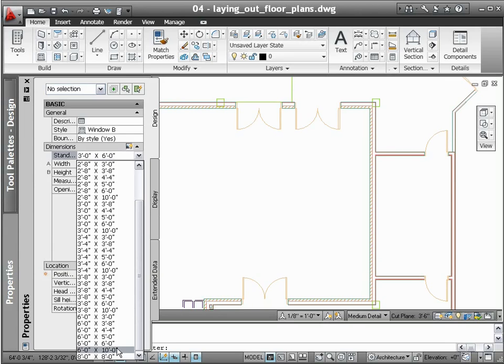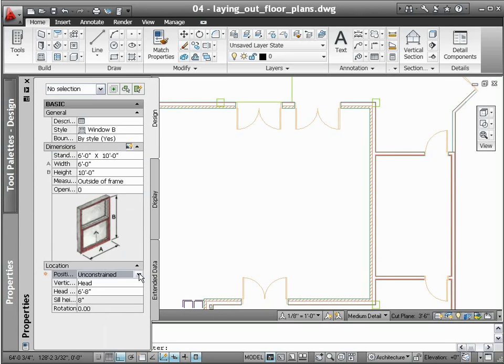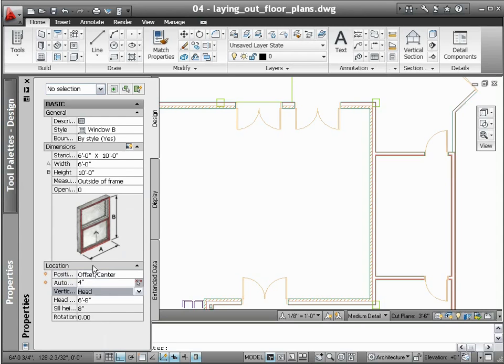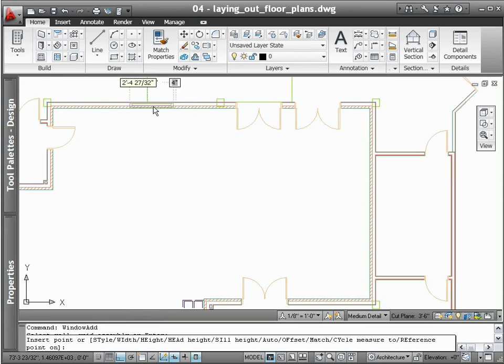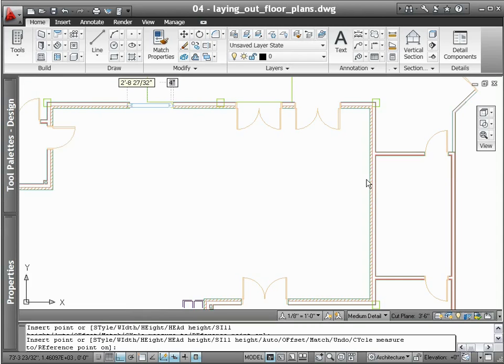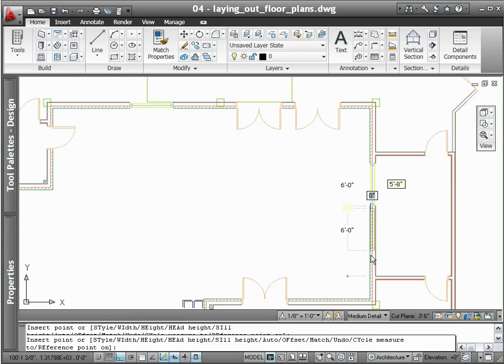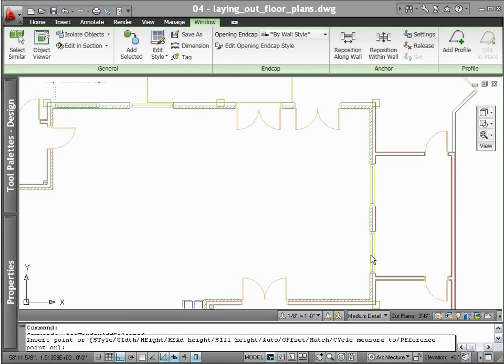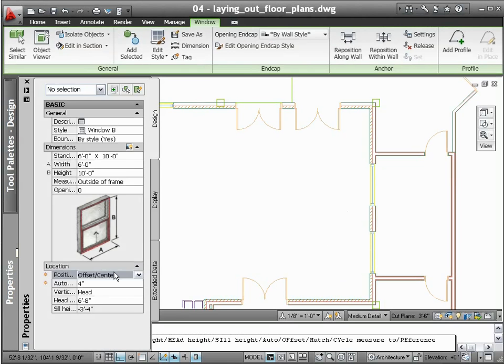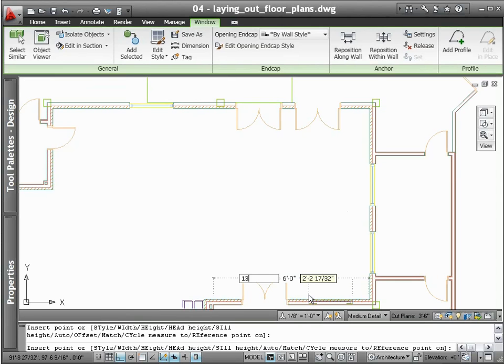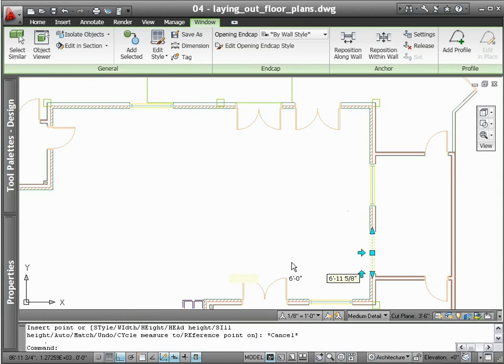The same is true when inserting windows into walls. Since AutoCAD architecture understands how building objects should behave, windows automatically attach to walls and also trim the wall when inserted. Simply pick the location for the window, and it is placed with minimum effort.